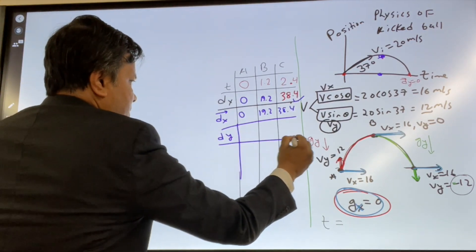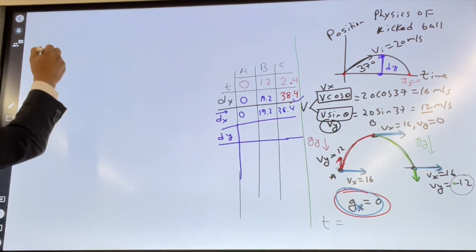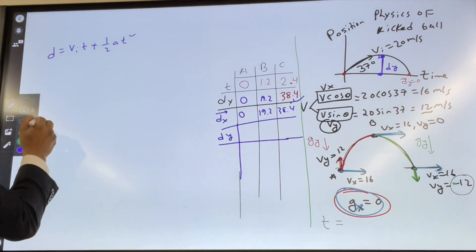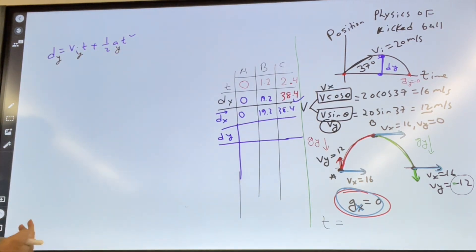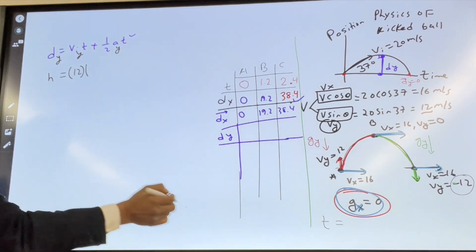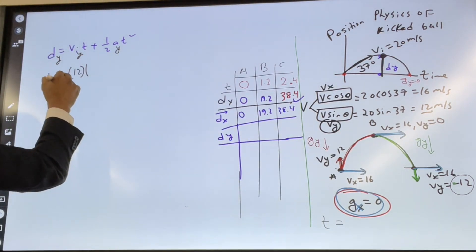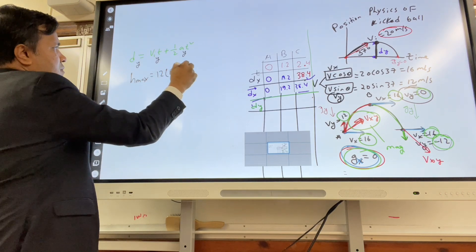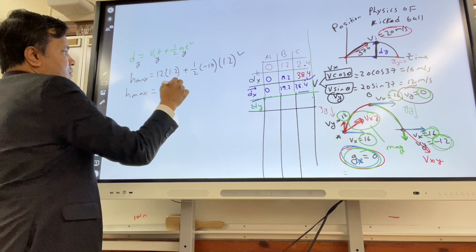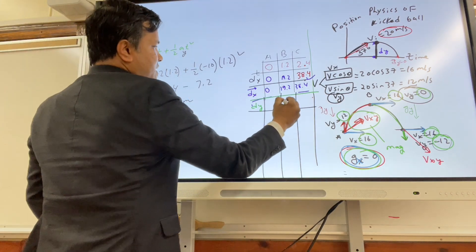Now let's find dy. Using d = Vi*t + ½*a*t² at the y direction: dy = 12(1.2) + ½(−10)(1.2)² = 14.4 − 7.2. So the maximum height h_max = 7.2 meters.